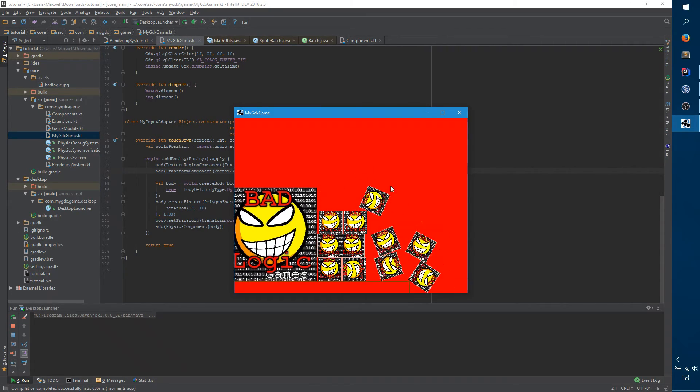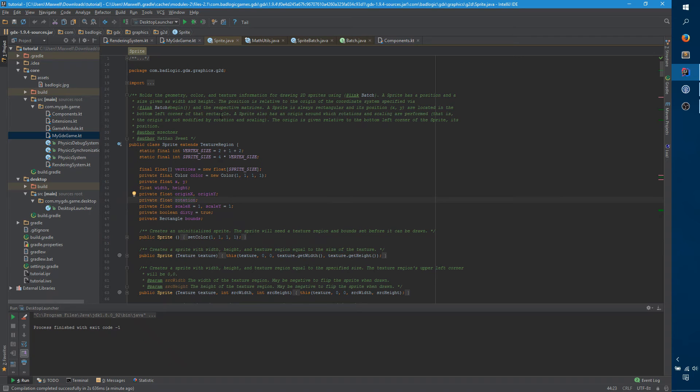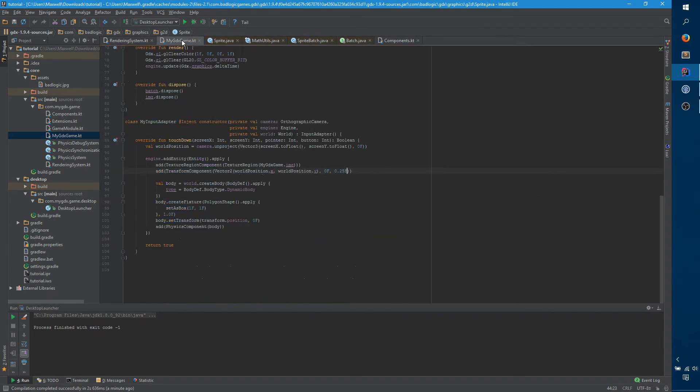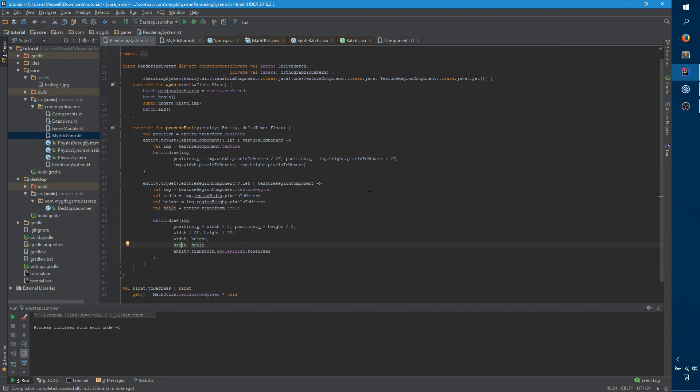If we look at our rendering system, it's still just assuming texture component. The family.all is actually a chainable builder. And, so you can say, family.all, and then one, which means at least one, at least one specified components. So, you can say anything that has transform component, and then either texture component, and or texture region component. So, now we'll get all those entities that have either of these on it.